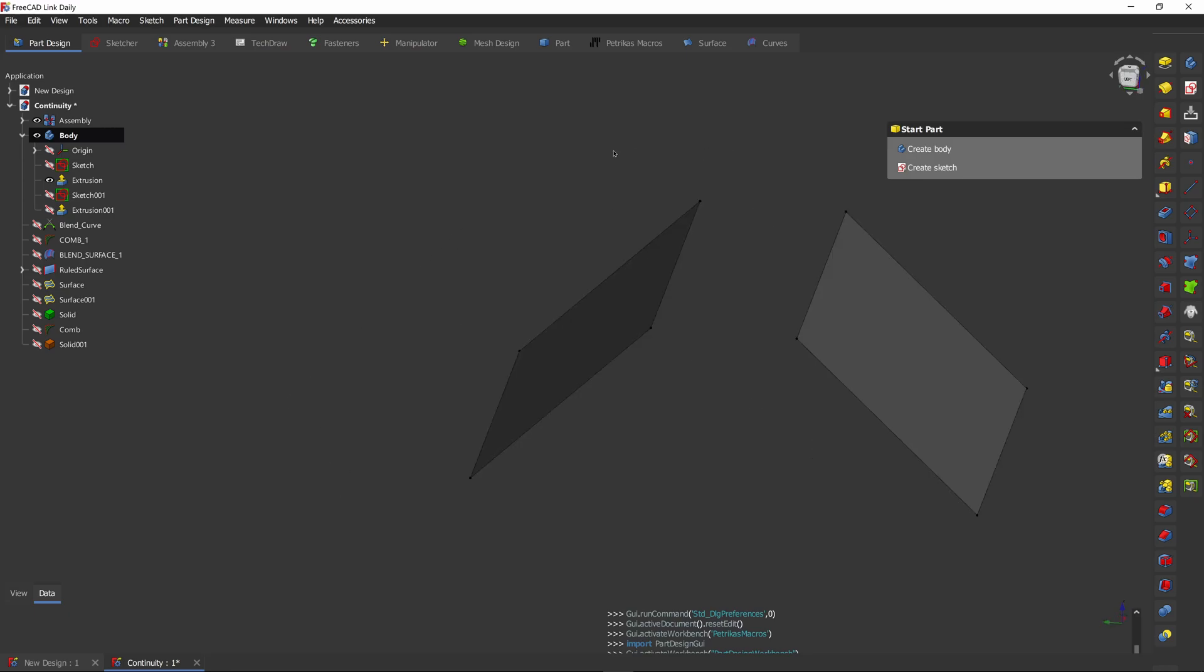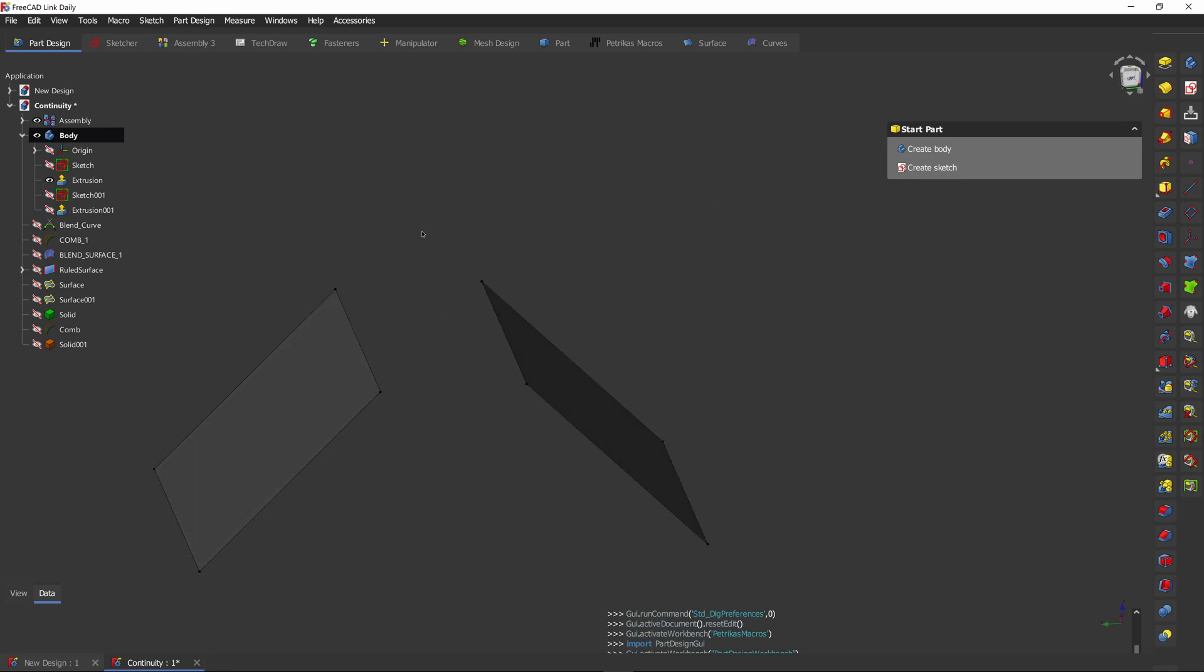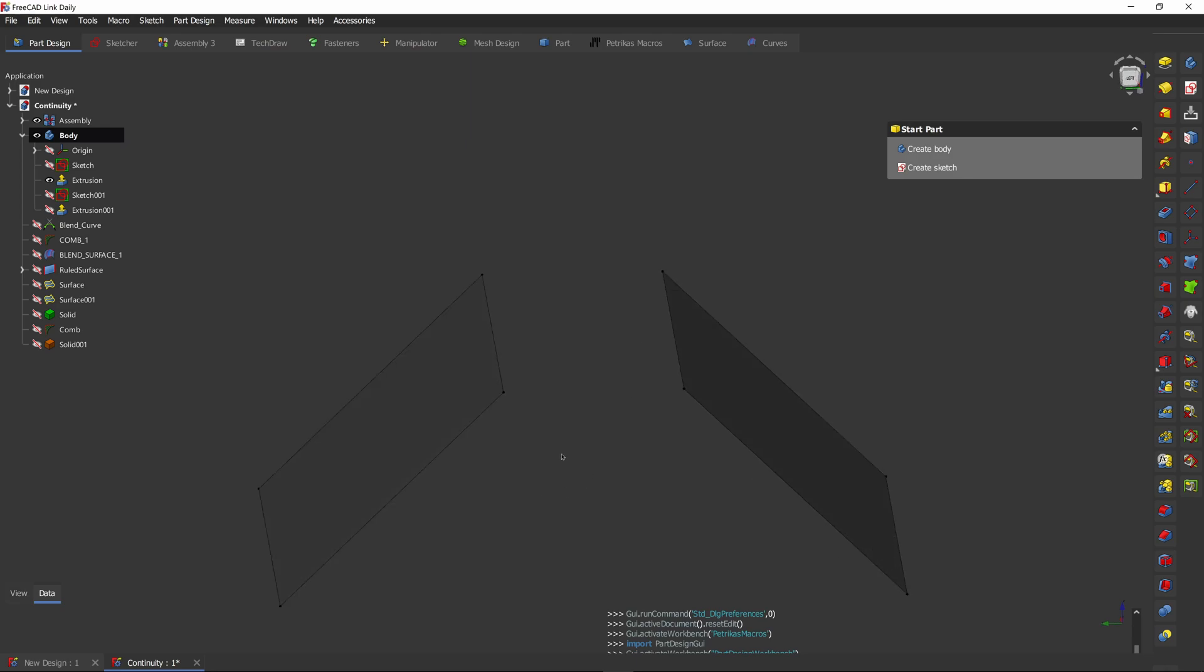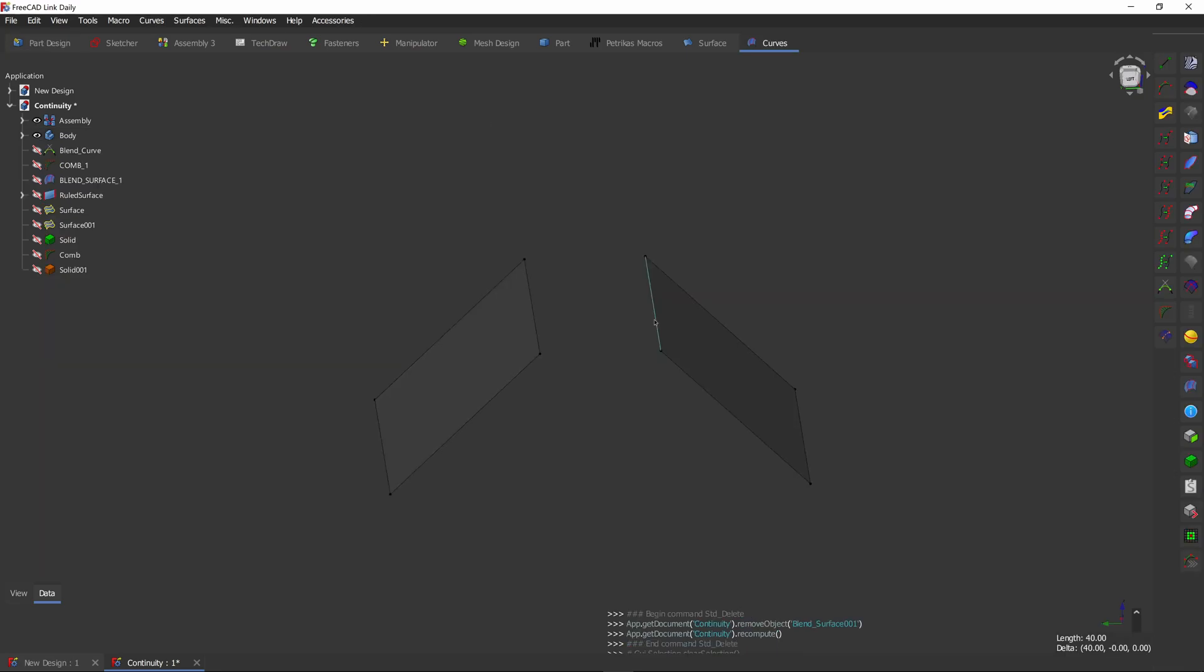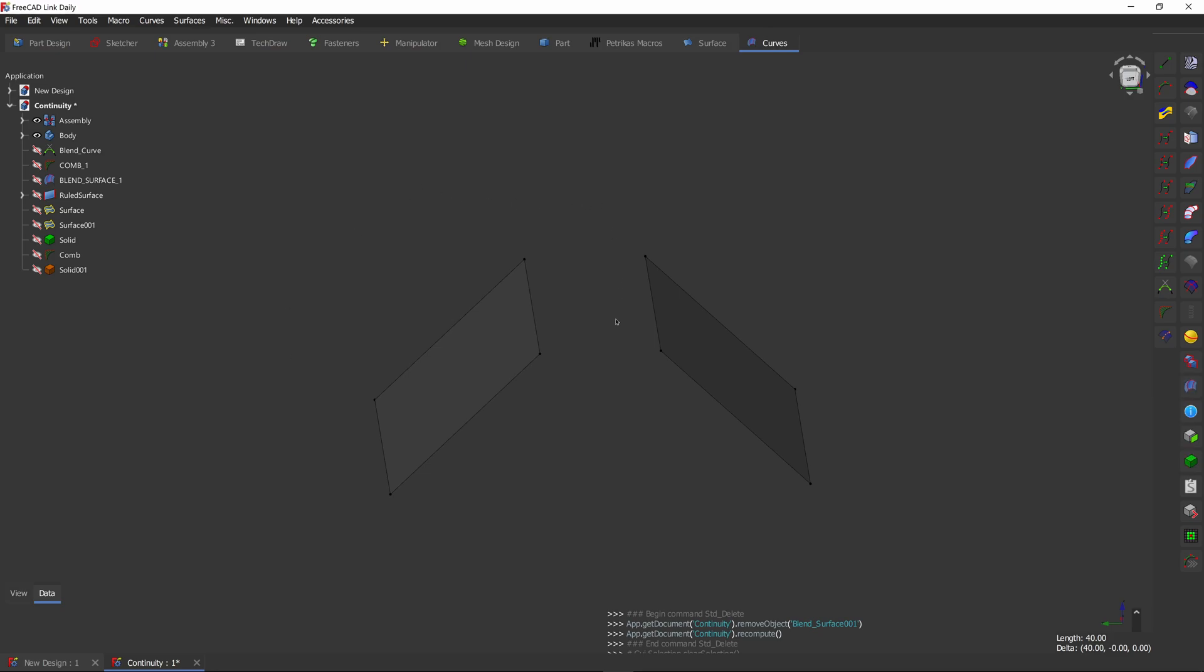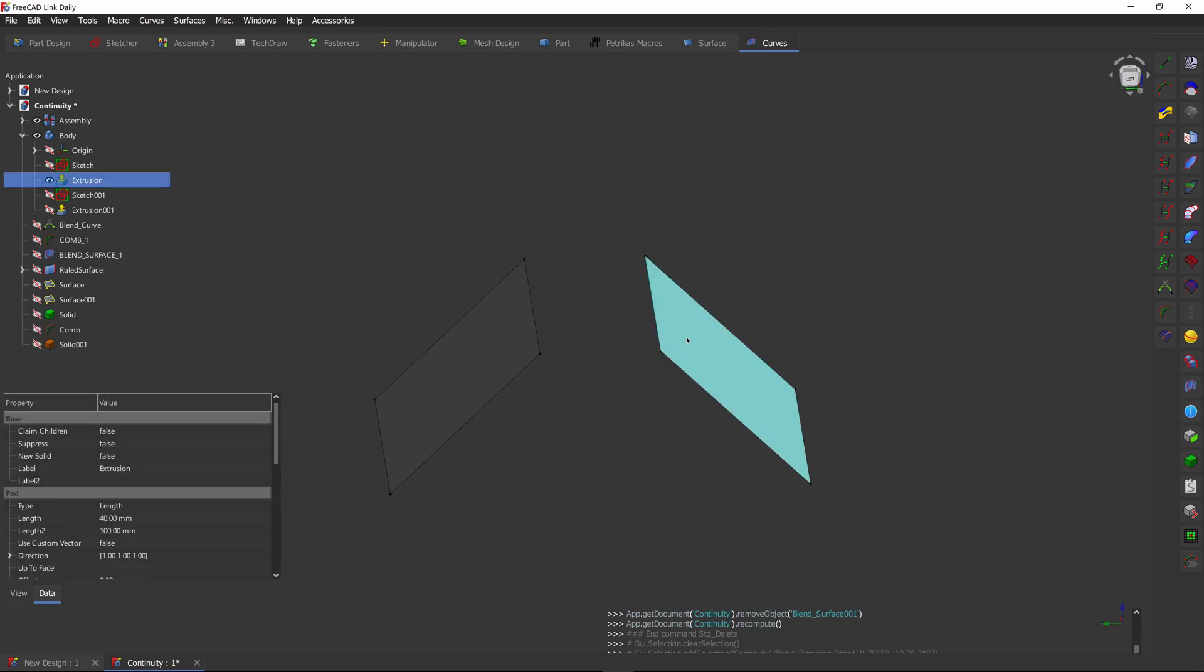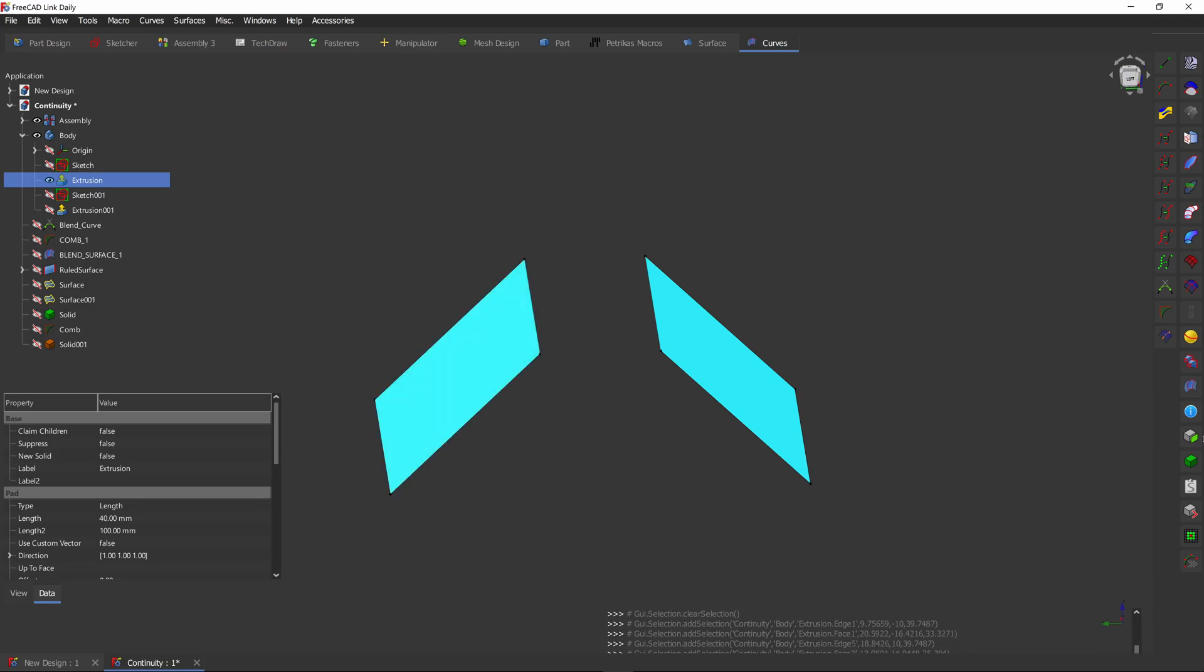So to start, we have these two planes that are at a right angle to each other. They're equal and they need to be connected. To do that, we're going to use the curves workbench and the blend surface tool. For that, we need to select the first edge and first face and second edge, second face and click the tool.